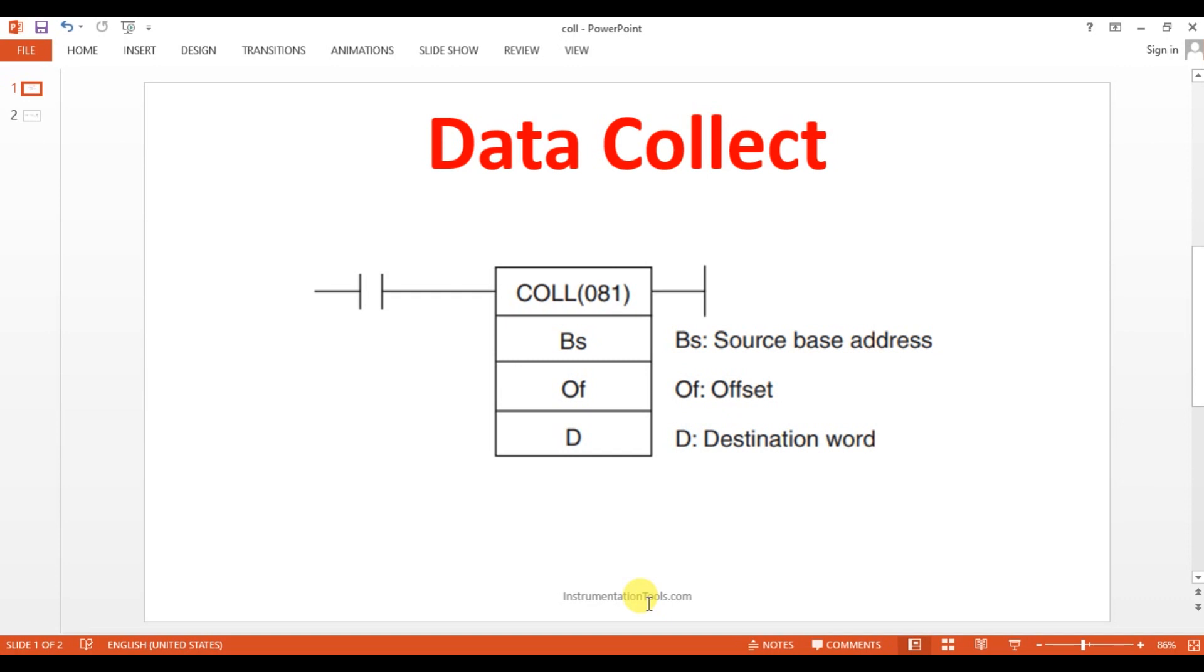Hi everyone, welcome to Automation Community. In this session, we are going to see about data collect instruction in Omron PLC. Before entering into the topic, kindly like and subscribe our YouTube channel for more updates and videos. So, data collect in Omron PLC.